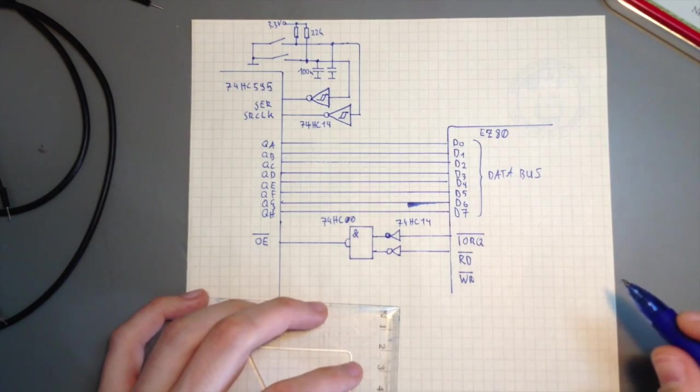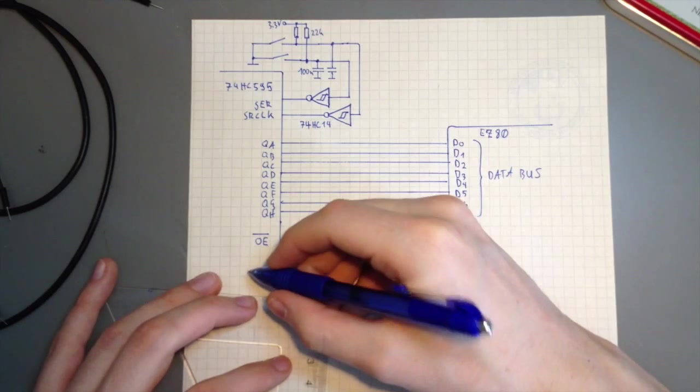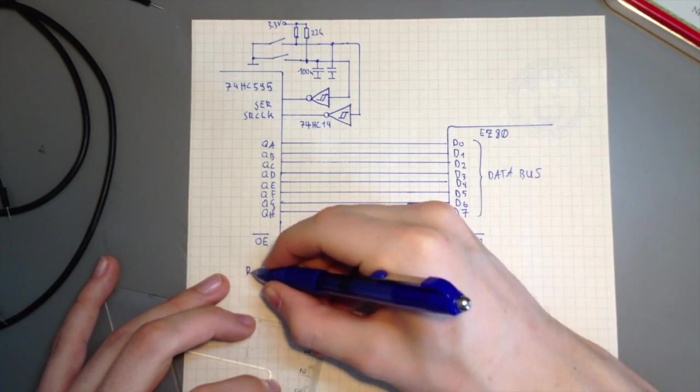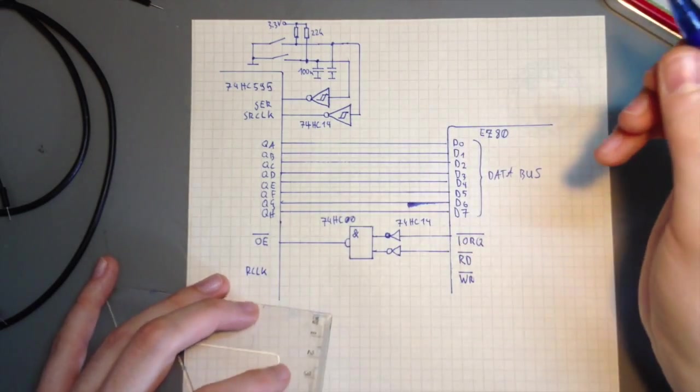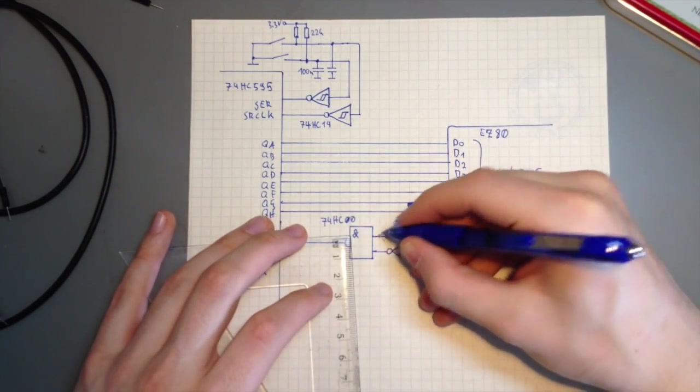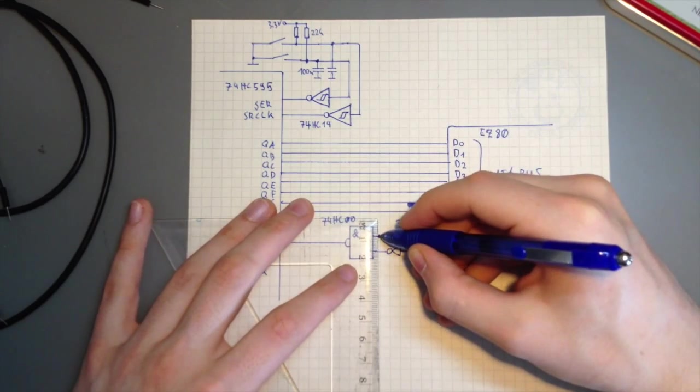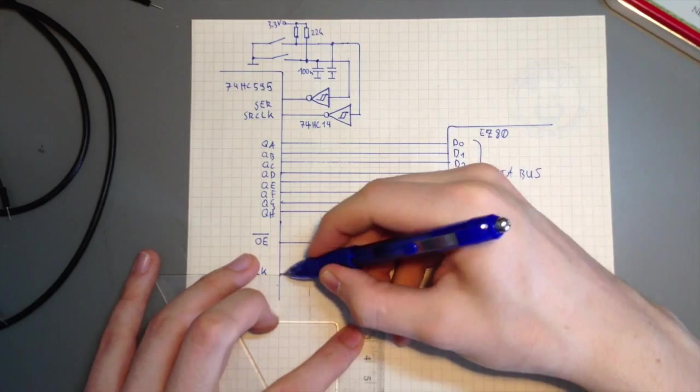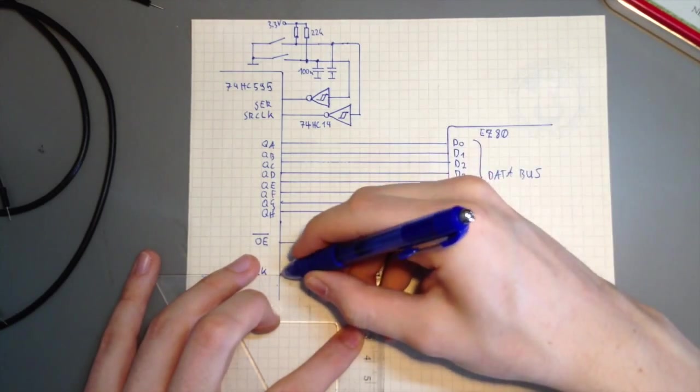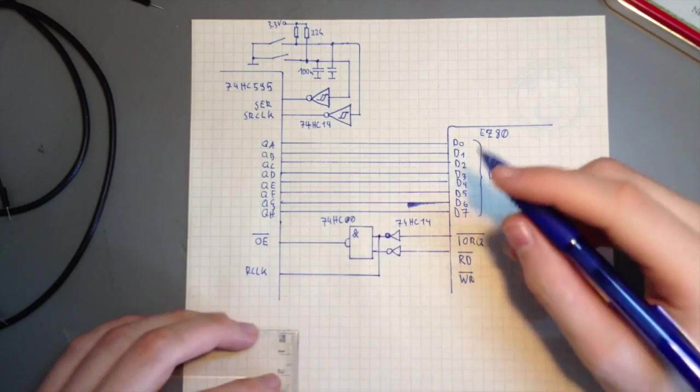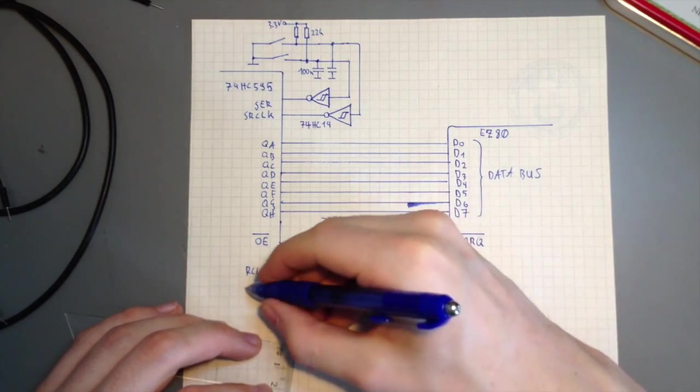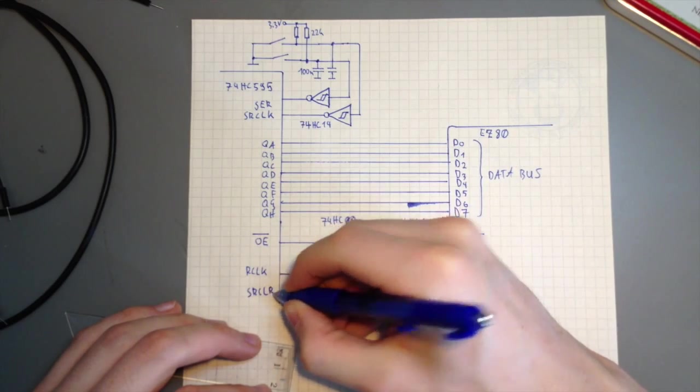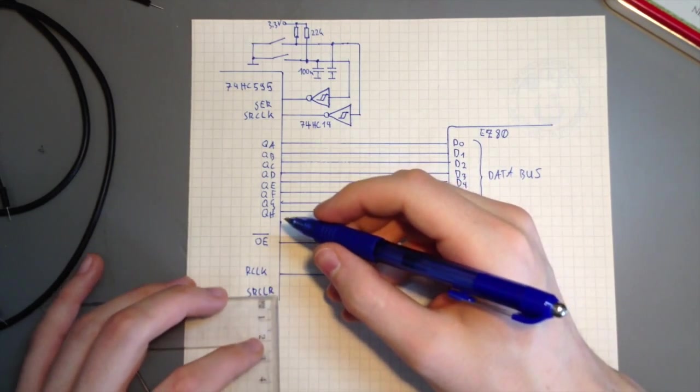The 74HC595 also has output latches, which means that the internal state of the shift register is not directly visible on the outputs. Instead, there is a register clock input. And whenever this one goes high, the internal state is transferred to the output stage. I'm not really using this feature here, so I'm just connecting the register clock to the inverted IO request so that the output gets updated whenever the device is being accessed.